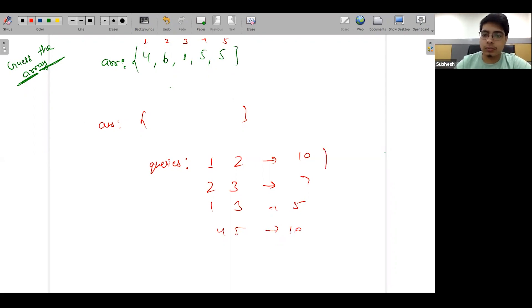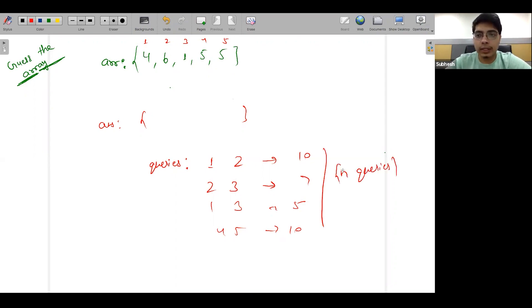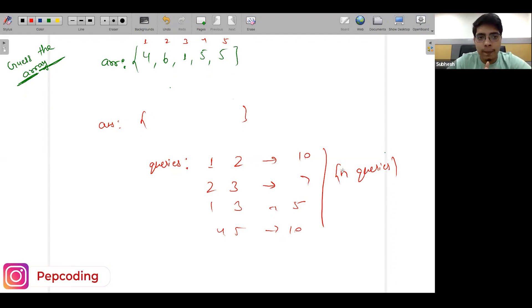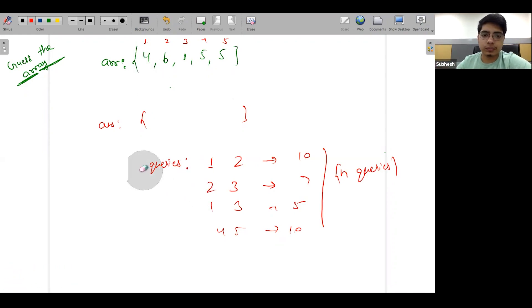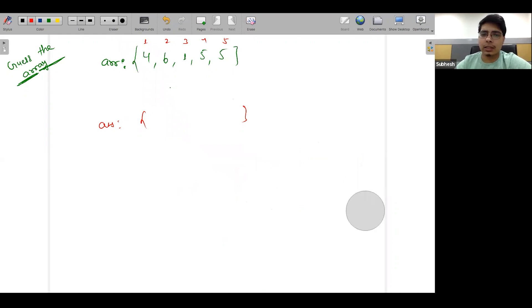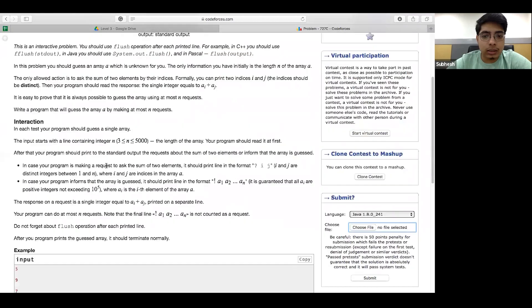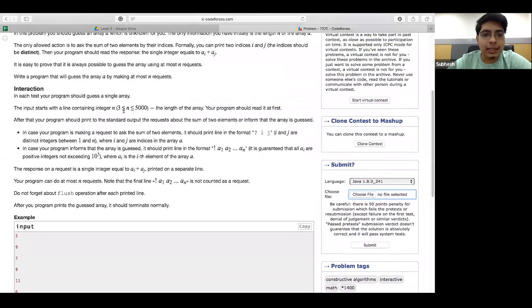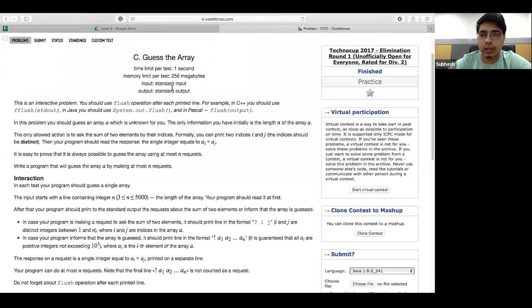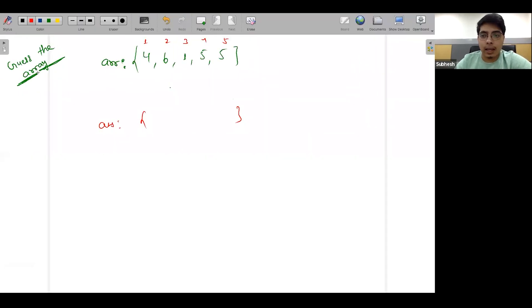How many queries can you do? You have n queries — basically an array of length equal to queries, at max n queries. Each query has an index. The very important point is length: the array length is at least 3.